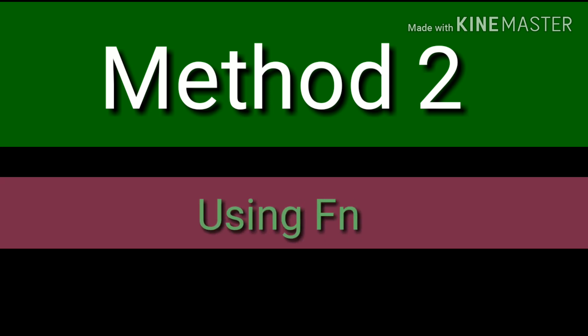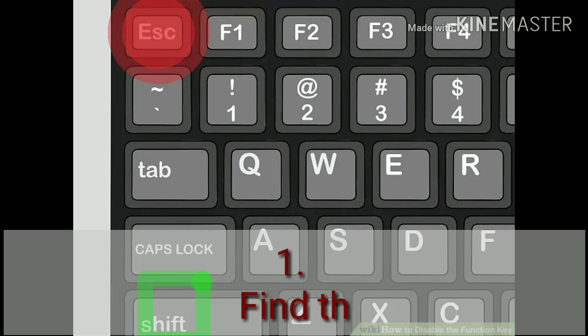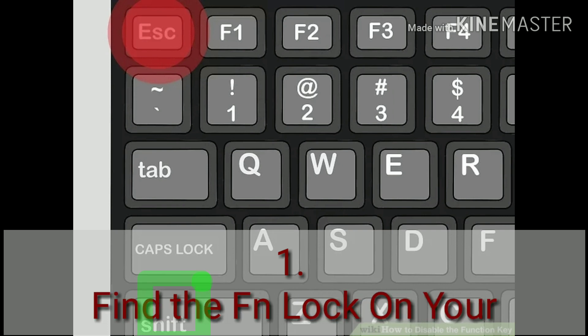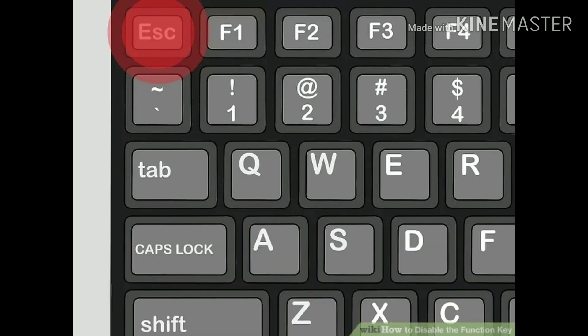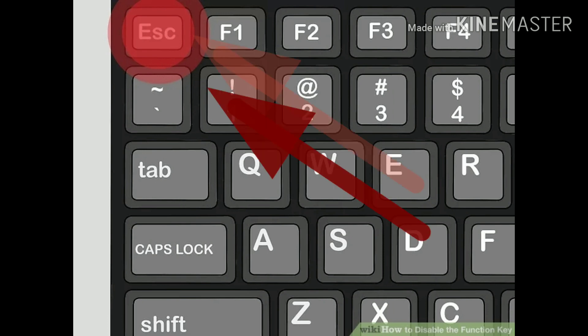Method 2: Using FNLOCK on Windows. Find the FNLOCK key on your keyboard. The FNLOCK key is usually indicated by a lock icon with FN printed on it. You can usually find it as a secondary function on one of your standard function keys, F1 through F12, or on another special key like ESC.